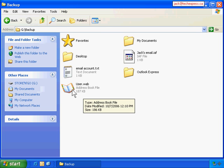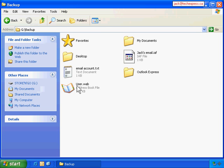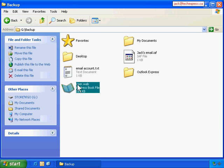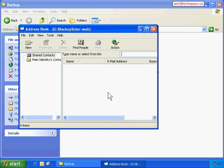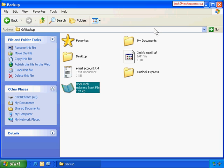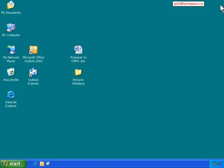Now we have the address book with all my contacts in here. The file name doesn't matter - it can be something different on your computer. Double-check - yes, that's the one. Now we've finished the Outlook Express backup.